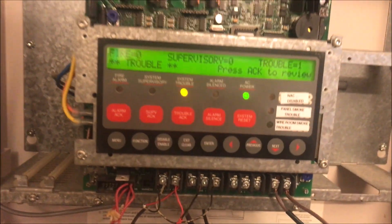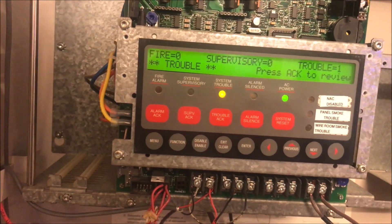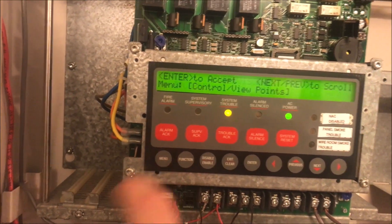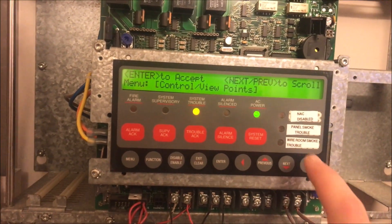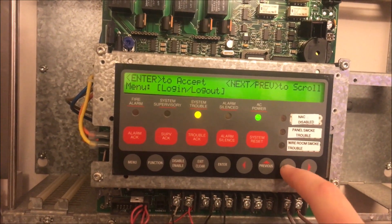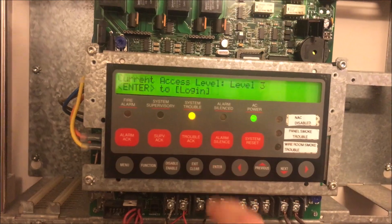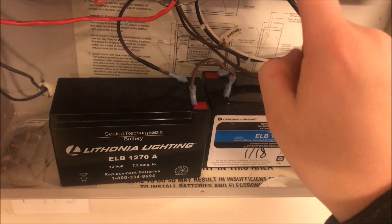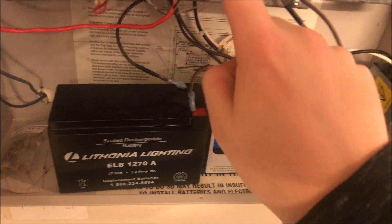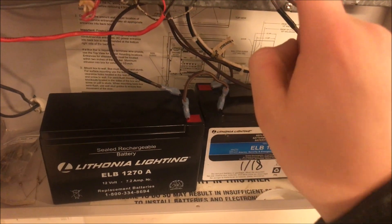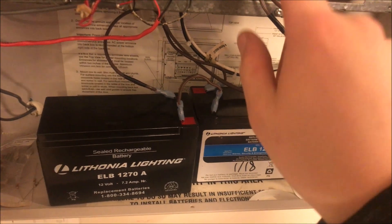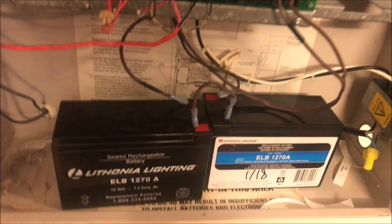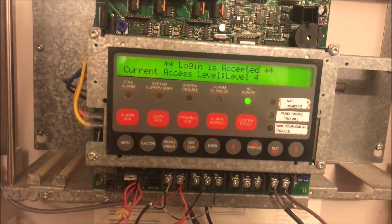We're still working with point 13 that we added in the last video, so we're going to jump right in. First thing we're going to do is go to menu, then log in to our level 4 password account. This will give us a service mode trouble.